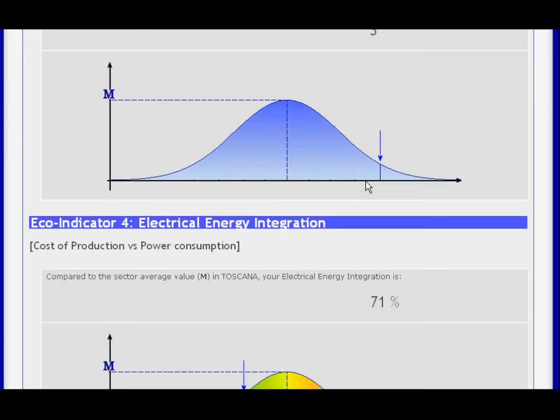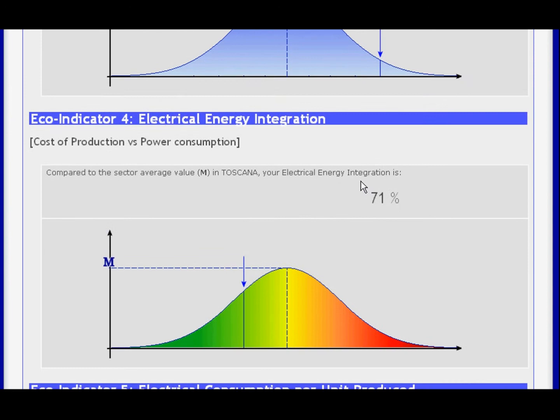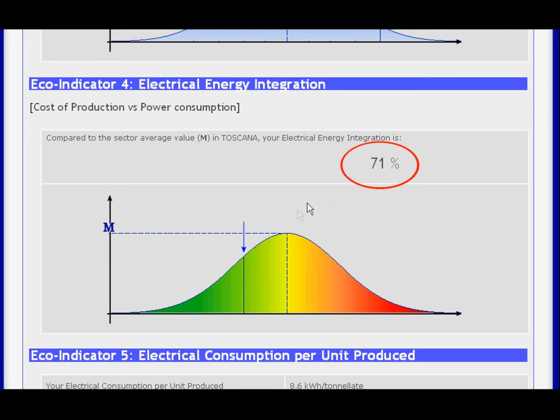Echo indicators are then displayed in a graphical format where arrows indicate your position with respect to average sector performance.